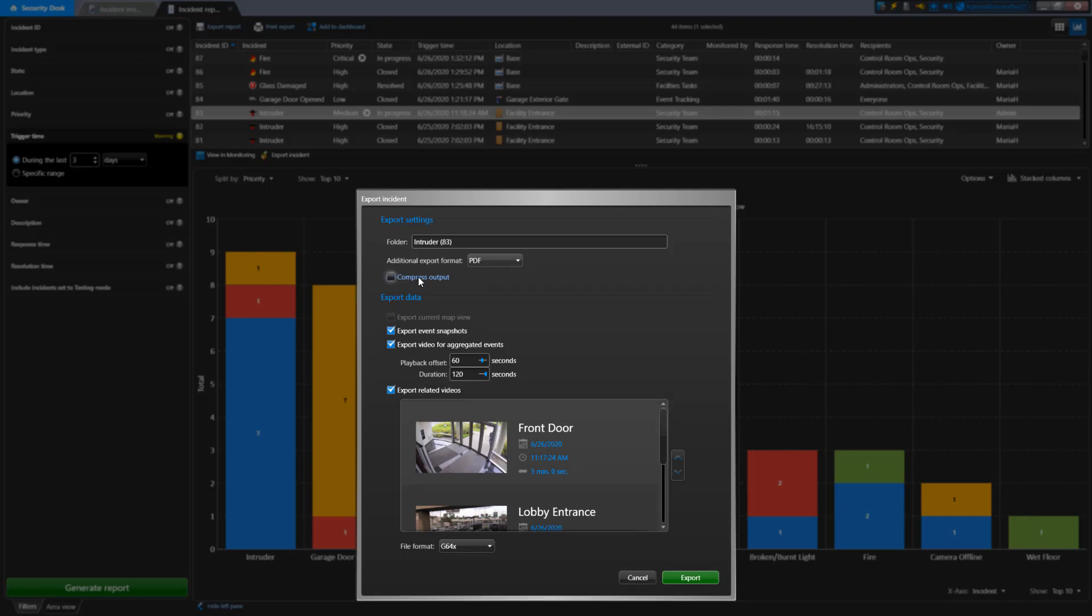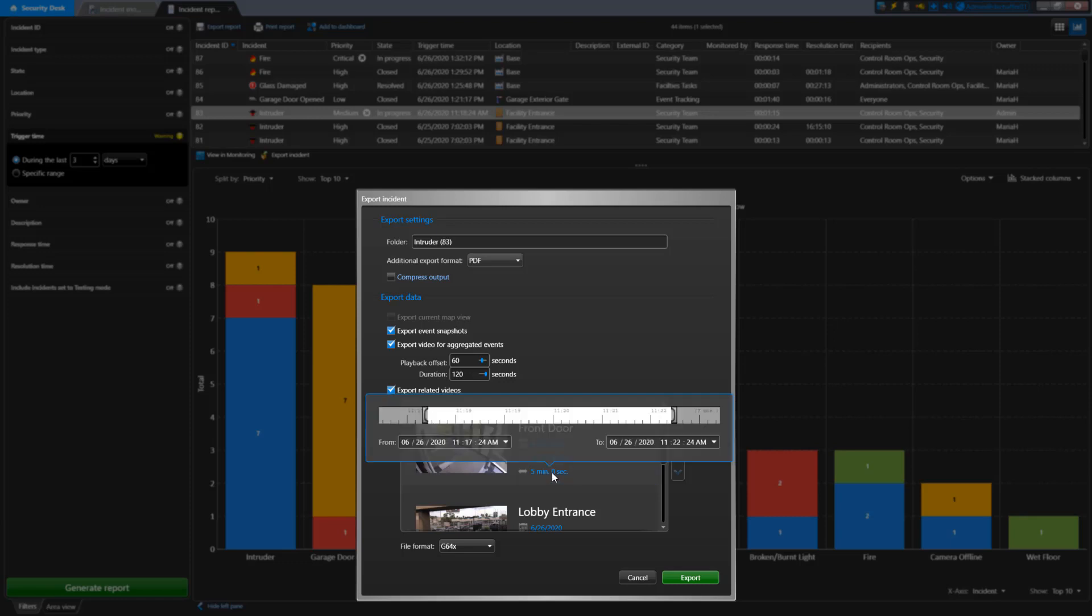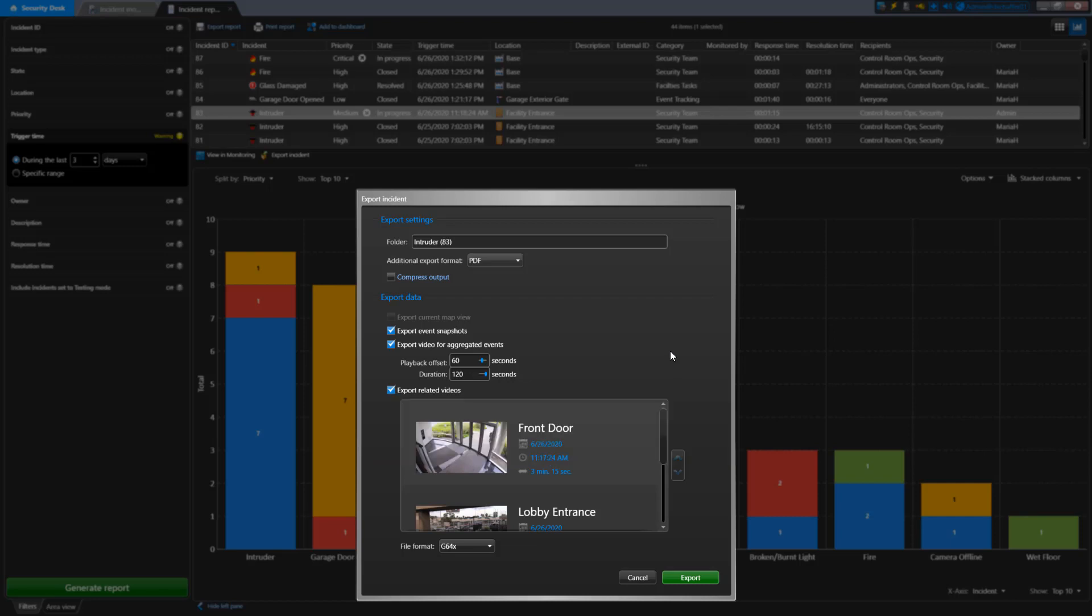In the Data section, you can select which pieces of information to export, like the map view, snapshots, and video files. The video export behaves the same way as a regular video export. You can adjust the date and time to start and how long you want the video file to be. The cameras chosen in the related videos are any that are source entities or attached entities. Below the list of cameras, you can choose the file format. Some may take more time to process since it will need to encode the video in that format.